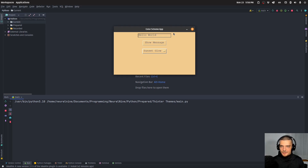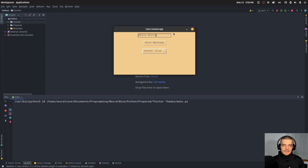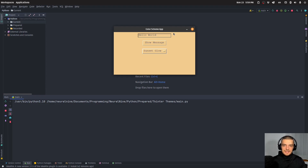You can extend this and have more themes, customize them the way you want. The focus of this video is to implement this mechanic of changing the theme. This can be used for calculators, web browsers, whatever GUI application you have — the principle is going to be the same: having multiple themes and being able to change them dynamically.